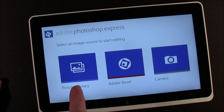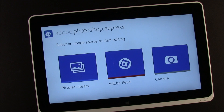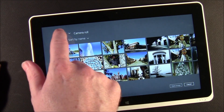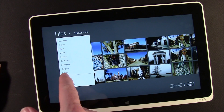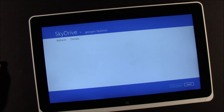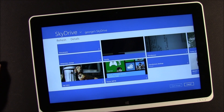When you first launch the application, you've got three choices for where you can pull images from: your pictures library, Adobe Revel — which is their cloud storage service — as well as launching your camera on your tablet or computer to capture an image to edit. Taking a look at the pictures library, it covers everything on your computer. You can search all your files, go into your SkyDrive, or if you've got a thumb drive attached — wherever your pictures library pulls from is where you can find pictures to edit.